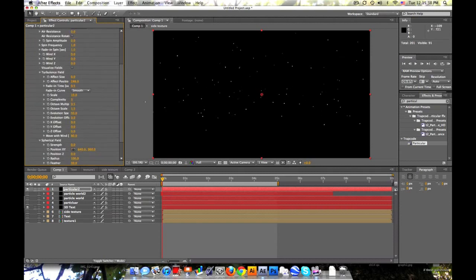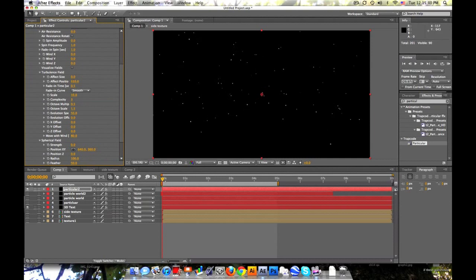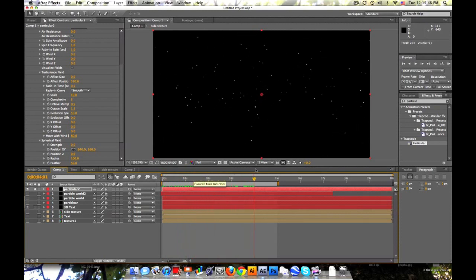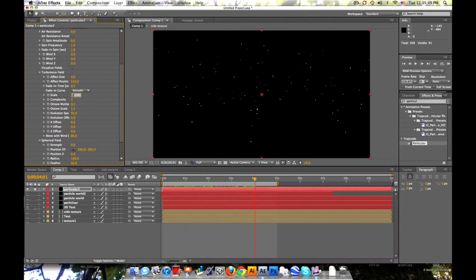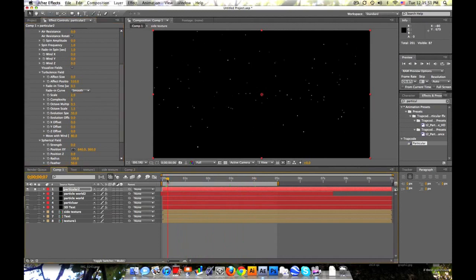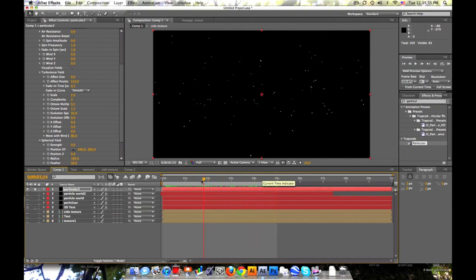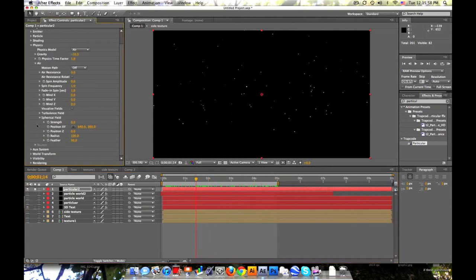And let's affect position. So if I drag this up, you start kind of wiggling. Now they're wiggling too fast. So change the scale from 10 down to 2. So they get affected but they don't wiggle so much. So that looks pretty nice I think.